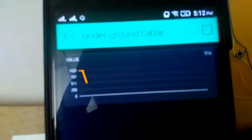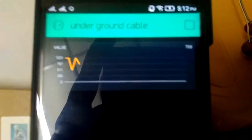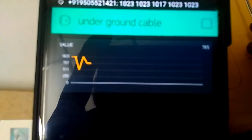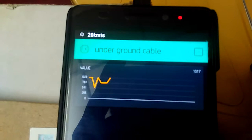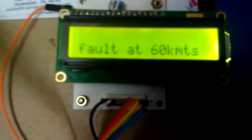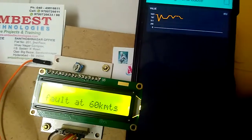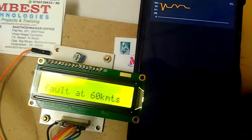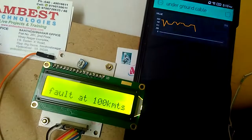You can watch this graph, which shows the exact location of the fault. Here it is showing fault at 168 kilometers.